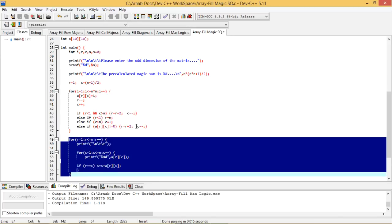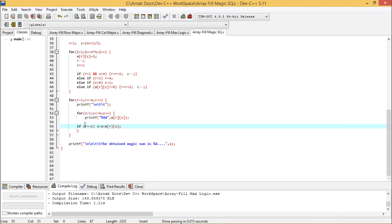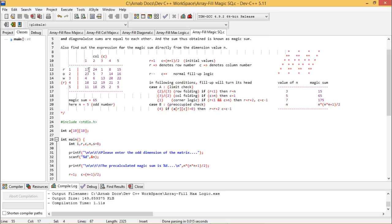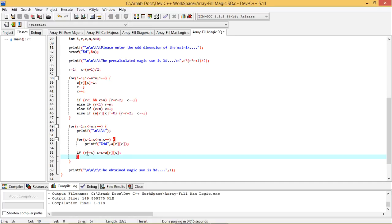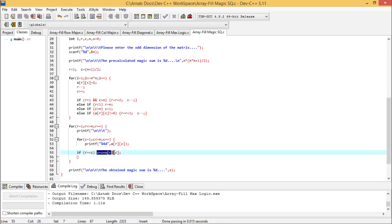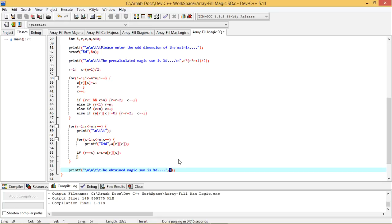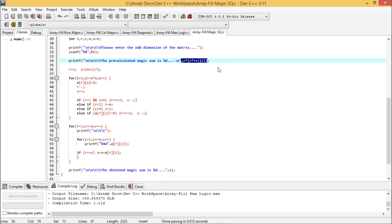After filling the array, I print the matrix contents. I also calculate the diagonal sum — when row number and column number are equal, you are on the diagonal, so sum = sum + A[r][c]. The diagonal sum is printed, and the pre-calculated magic sum is also printed before filling the matrix.